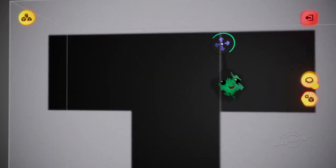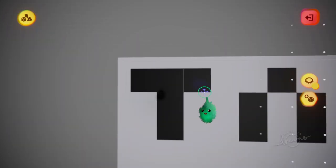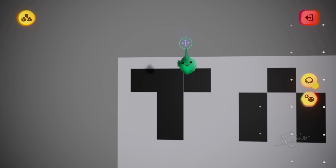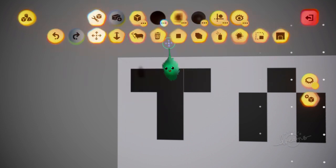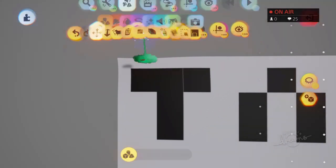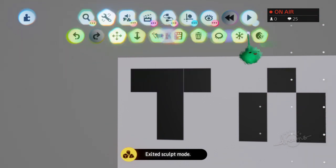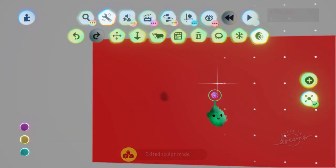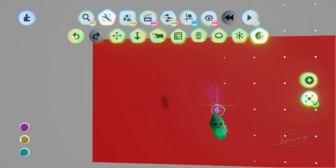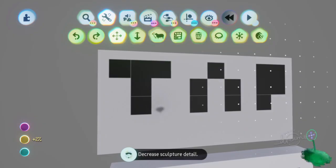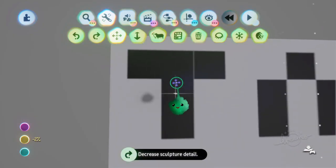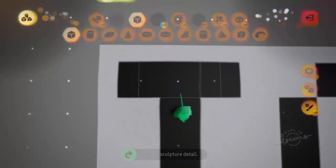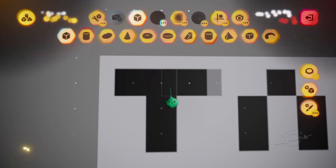Then you might have these similar seams where you can see the gaps between the cubes there. So again, let's try adjusting this sculpt detail. You might have to just adjust the paint manually yourself.